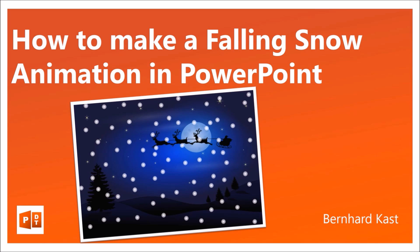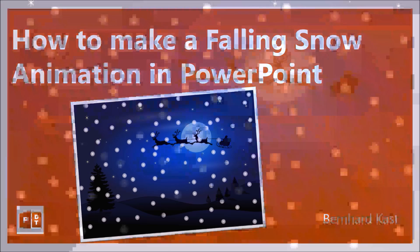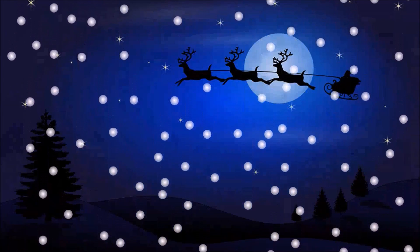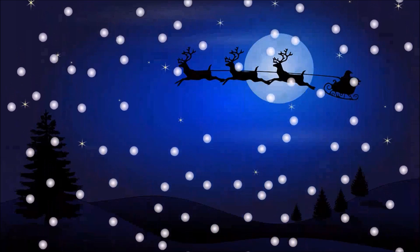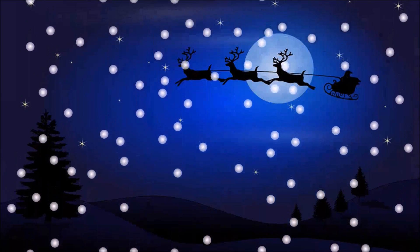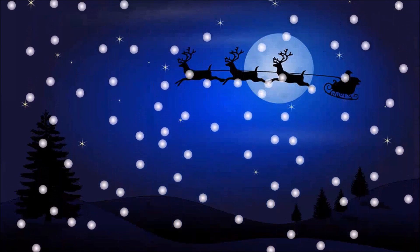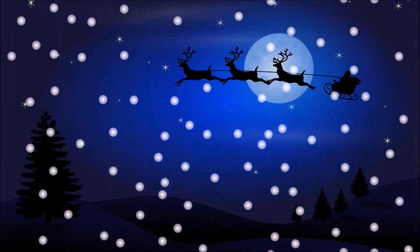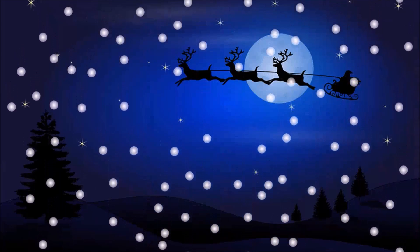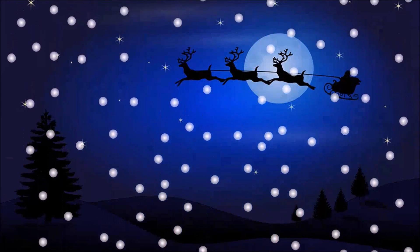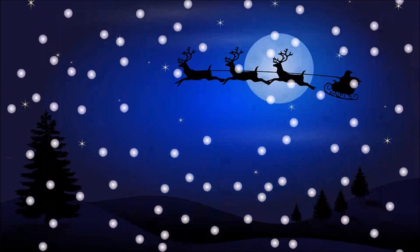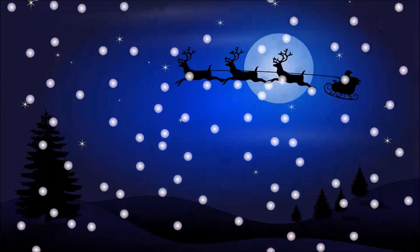As always, first I'll show you what the animation looks like. Now I set this animation to loop forever, hence I will stop the animation now and show you how it's done.